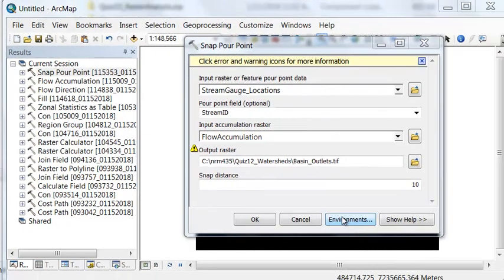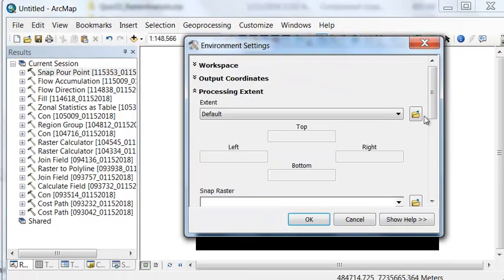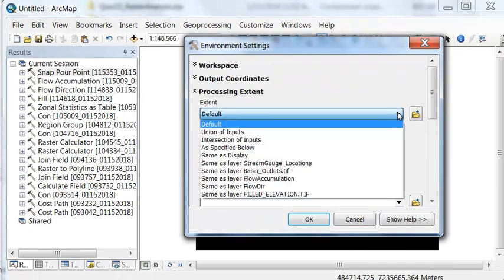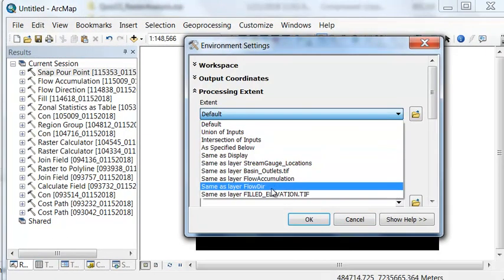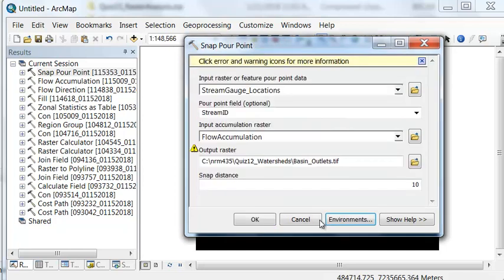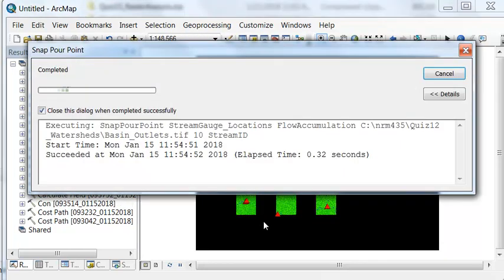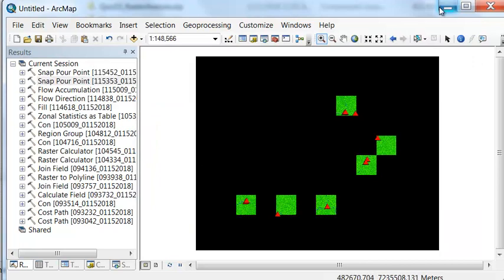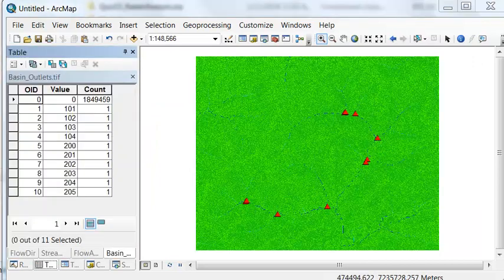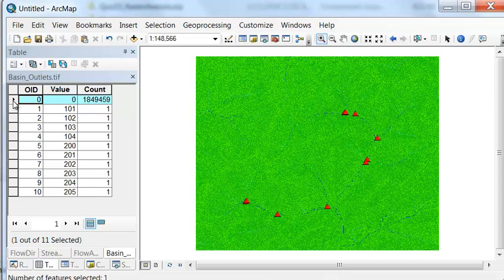Under environments, set the processing extent the same as our flow accumulation raster. The next step is we'll use either the reclassify tool or the con tool to turn our zero values into no data values.